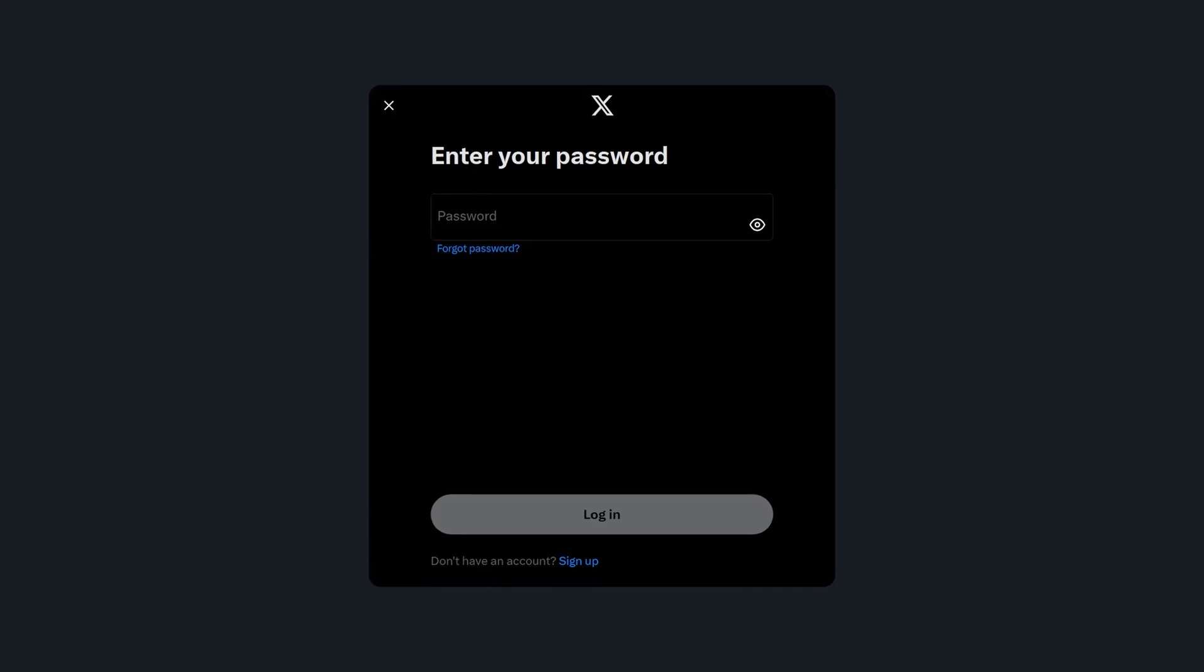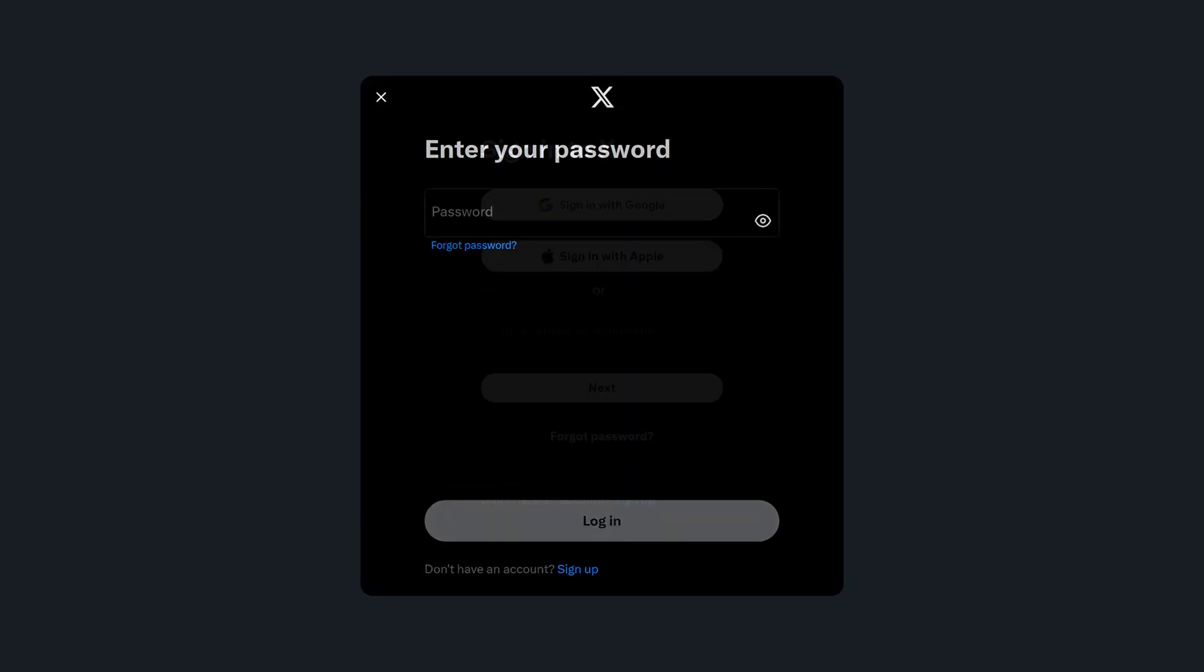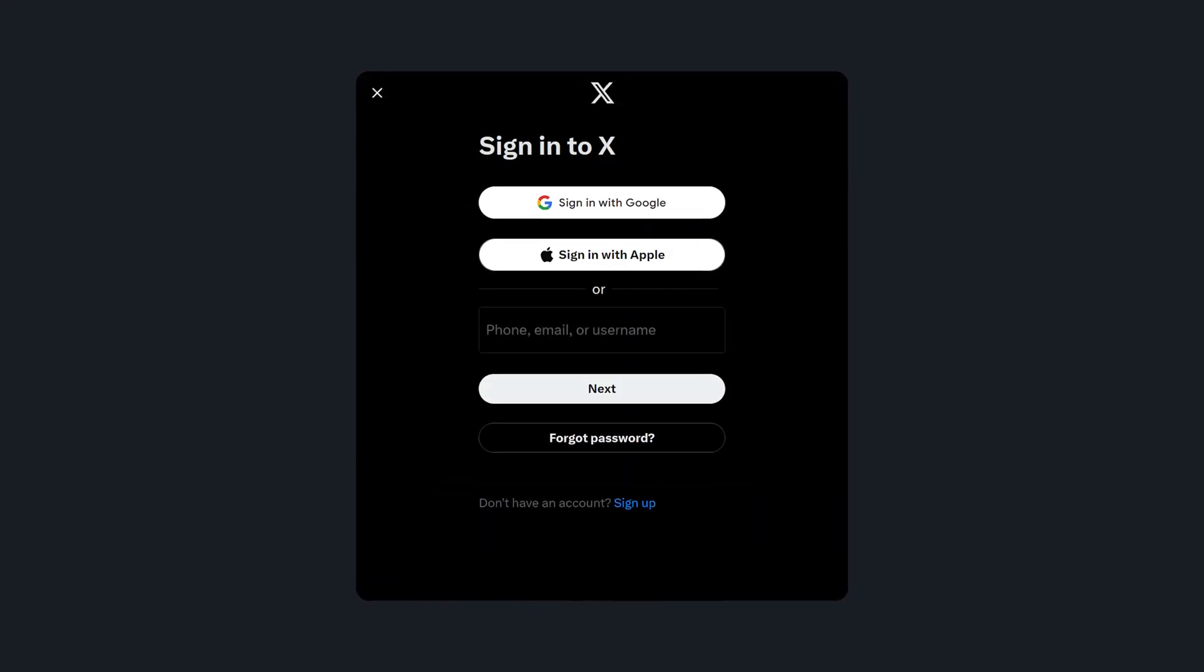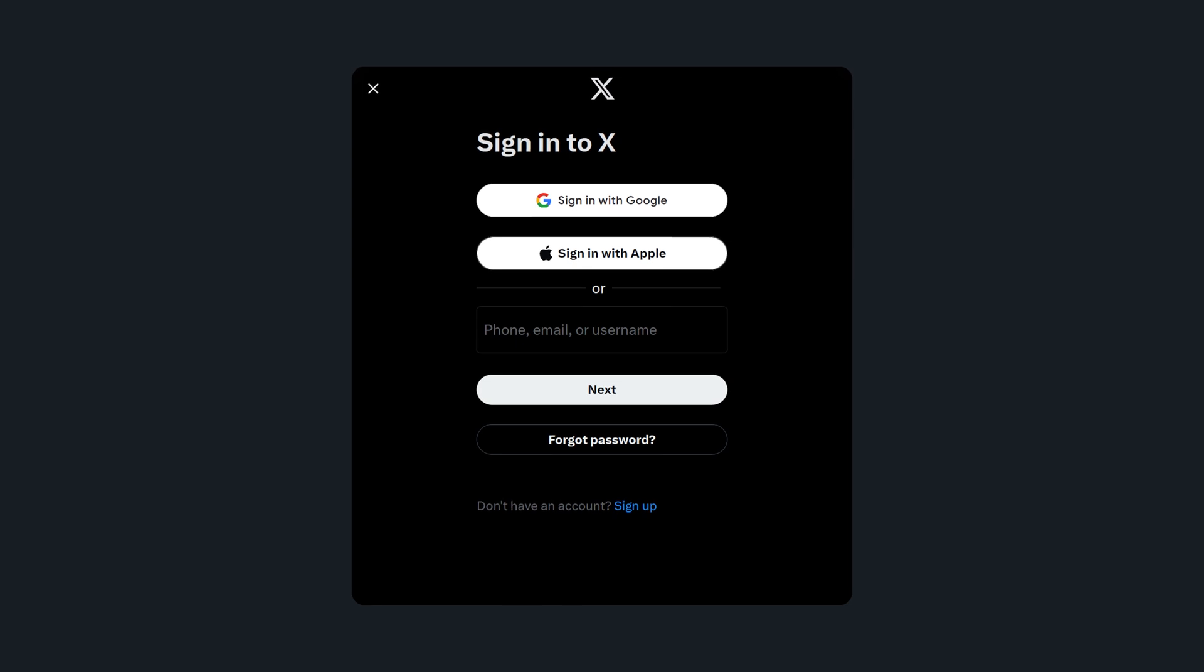With an email alias, if it gets leaked, that email address is useless on any other website. So instead of just having to guess your password, the hacker would have to guess your email address as well.